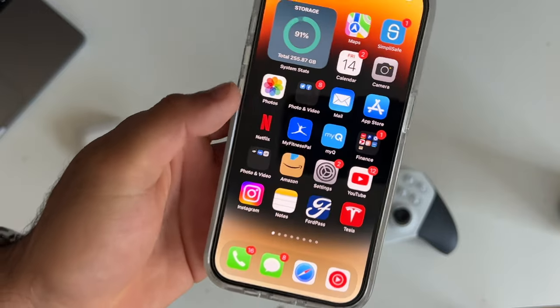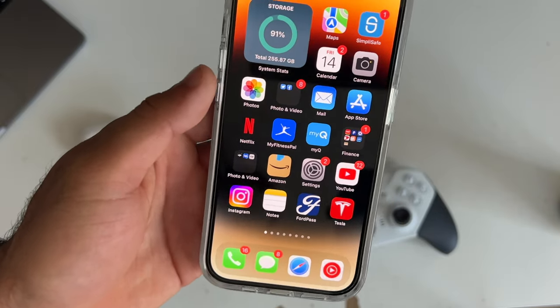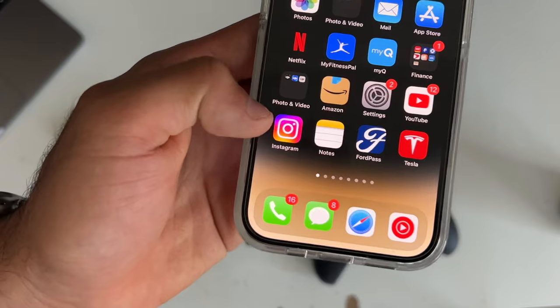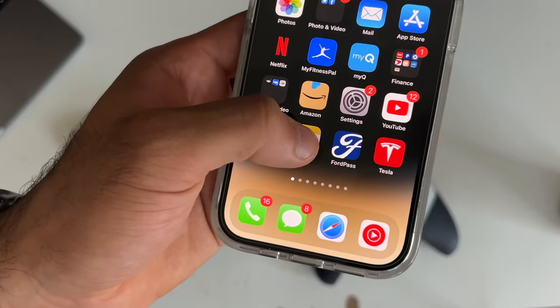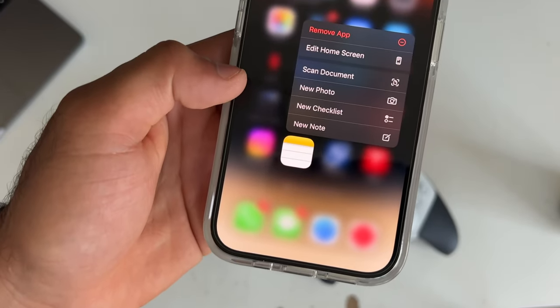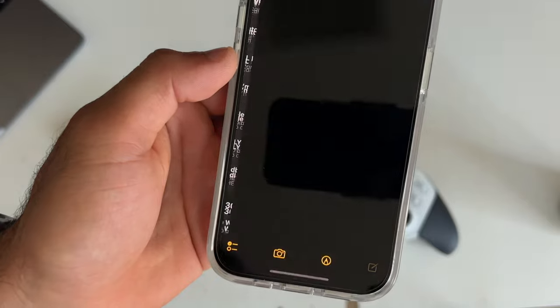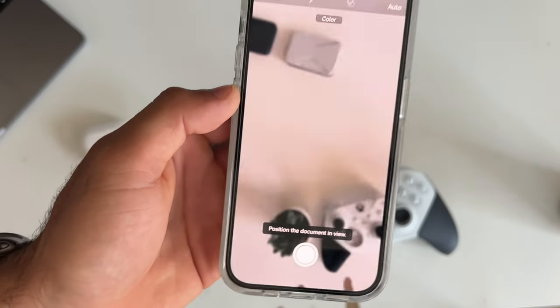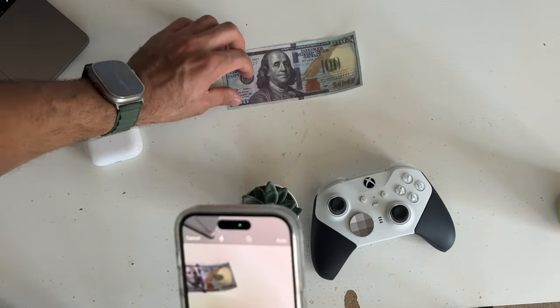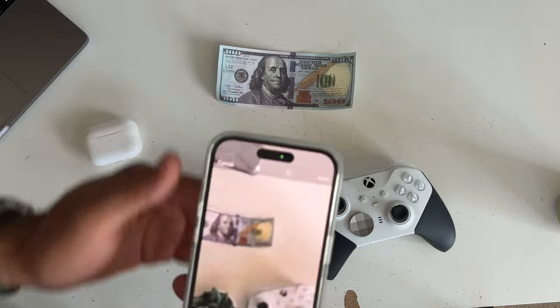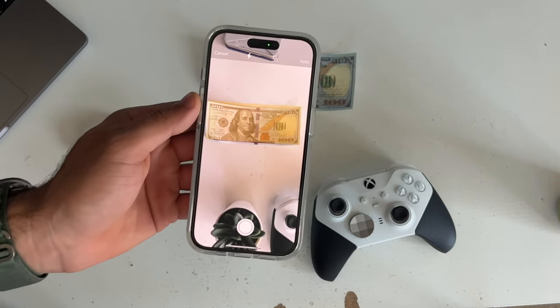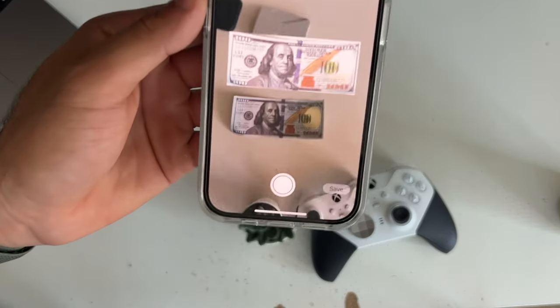Now if you're ever left with the task of scanning a lot of documents, instead of downloading third-party apps, the Note app has this capability and it's super easy to do. Just simply long press on the application on your device and select scan documents. Now just line up papers and it quickly scans it. Once you're done, tap save.